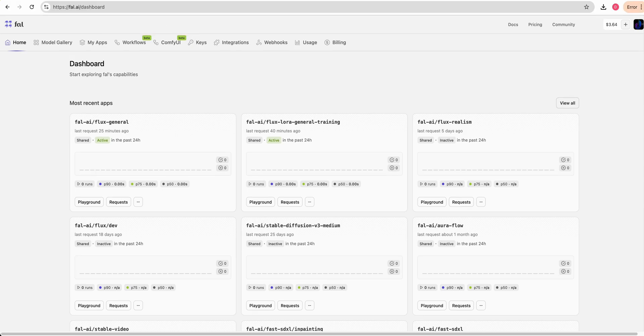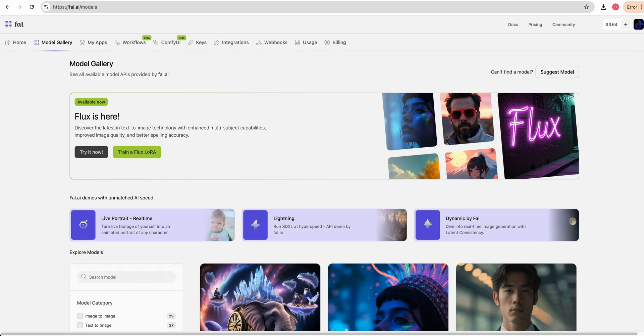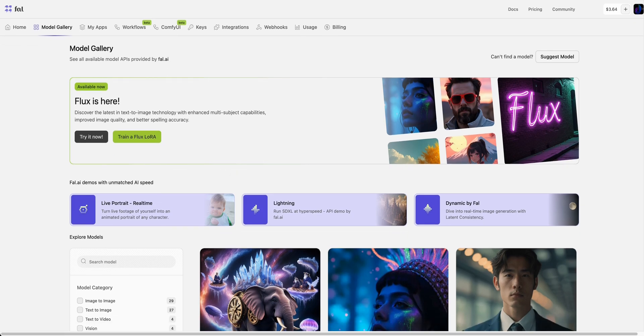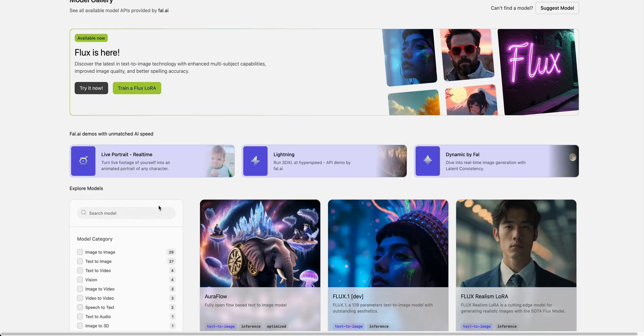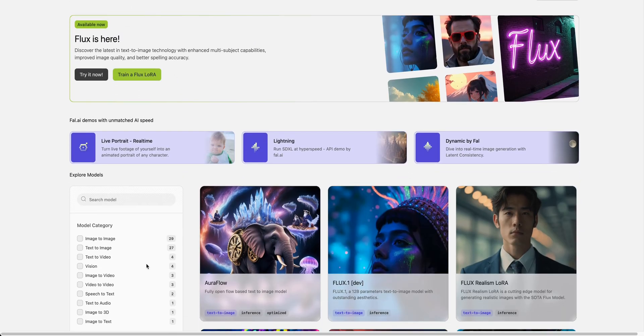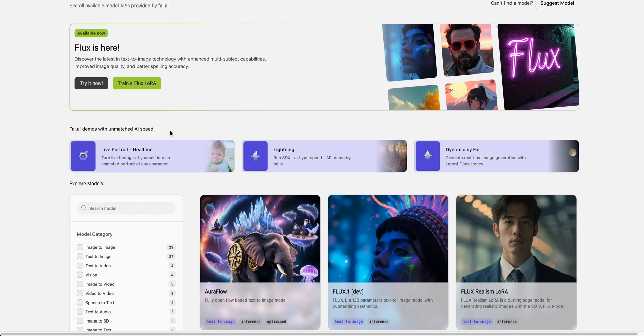To get started, head to fal.ai/models, and you'll be able to get some free credits if you haven't used Fal.ai before. Right now, they have it featured right at the top here. If it's not at the top and it's later from when this video was published, you'll likely find it within the models down below.